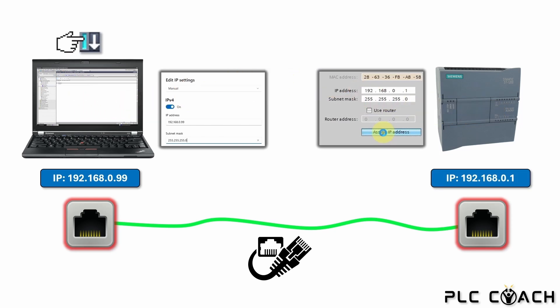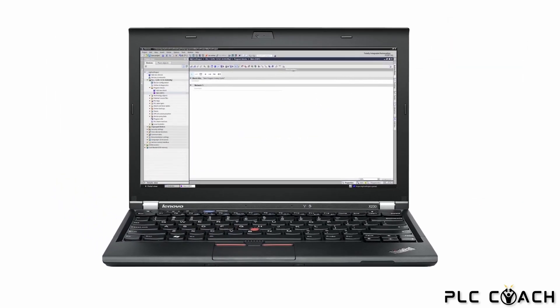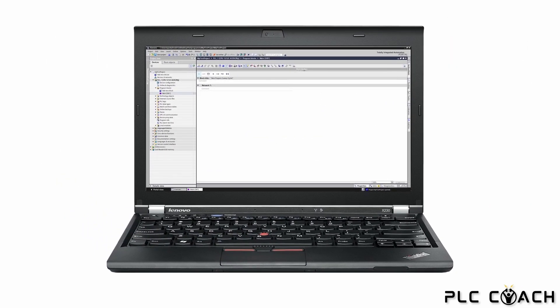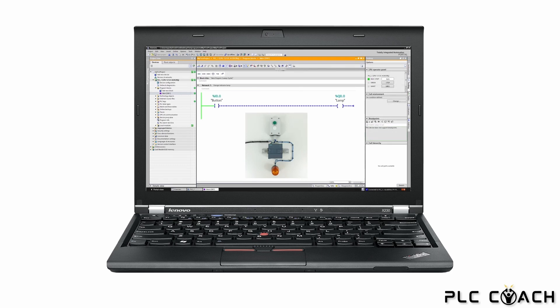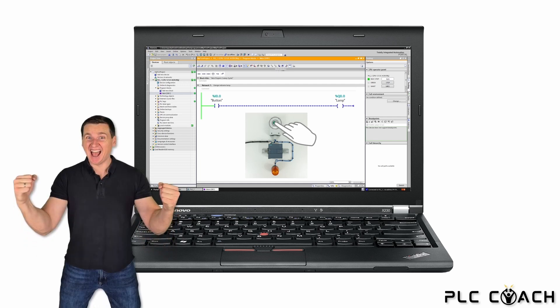We connected to the PLC online and were able to start it. The device is now in run mode and we are ready for the next step. This video is going to be incredibly exciting. We will test our training system together and monitor the program live. I hope you are just as excited as I am. Let's not waste any time and get started.